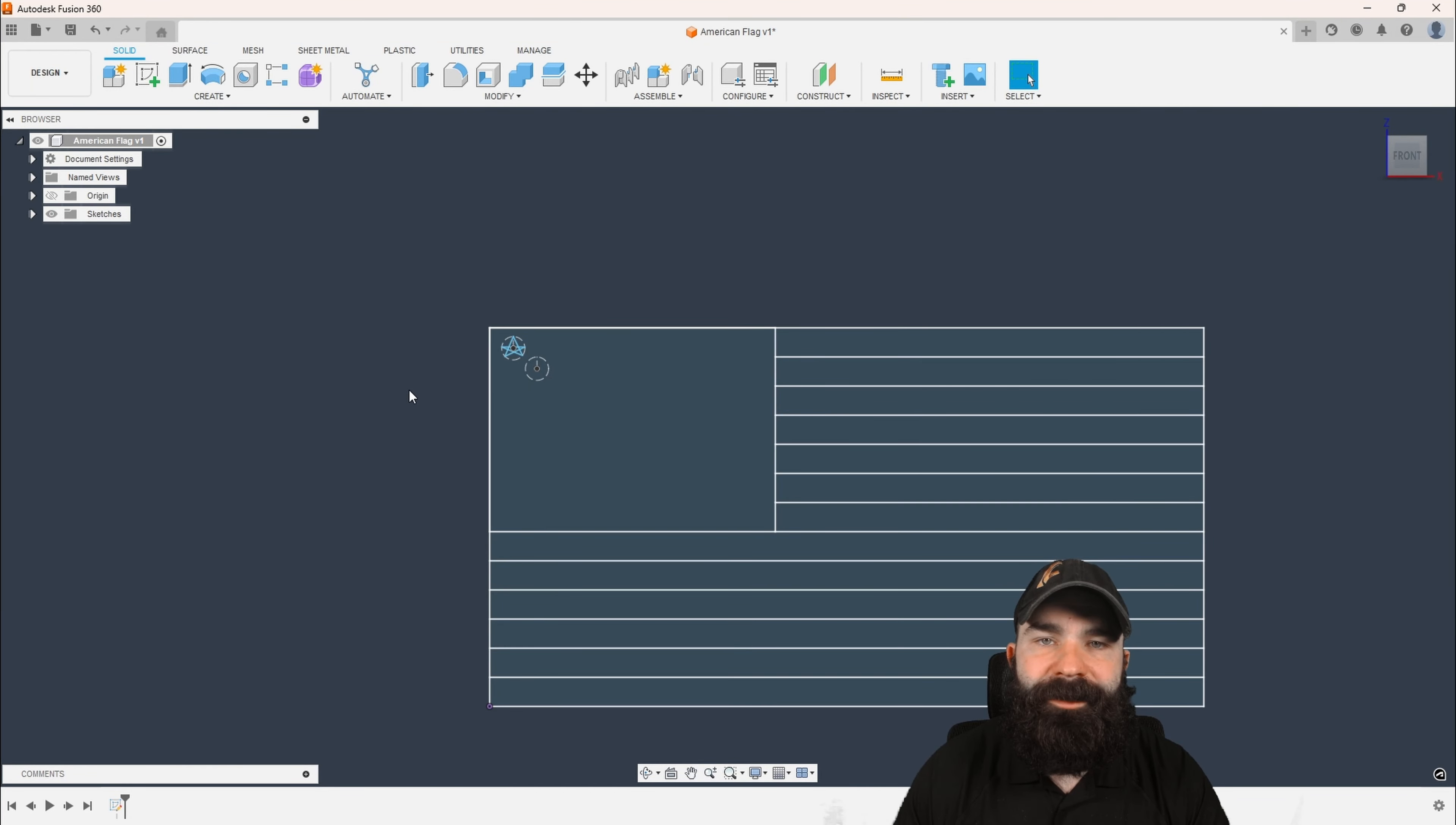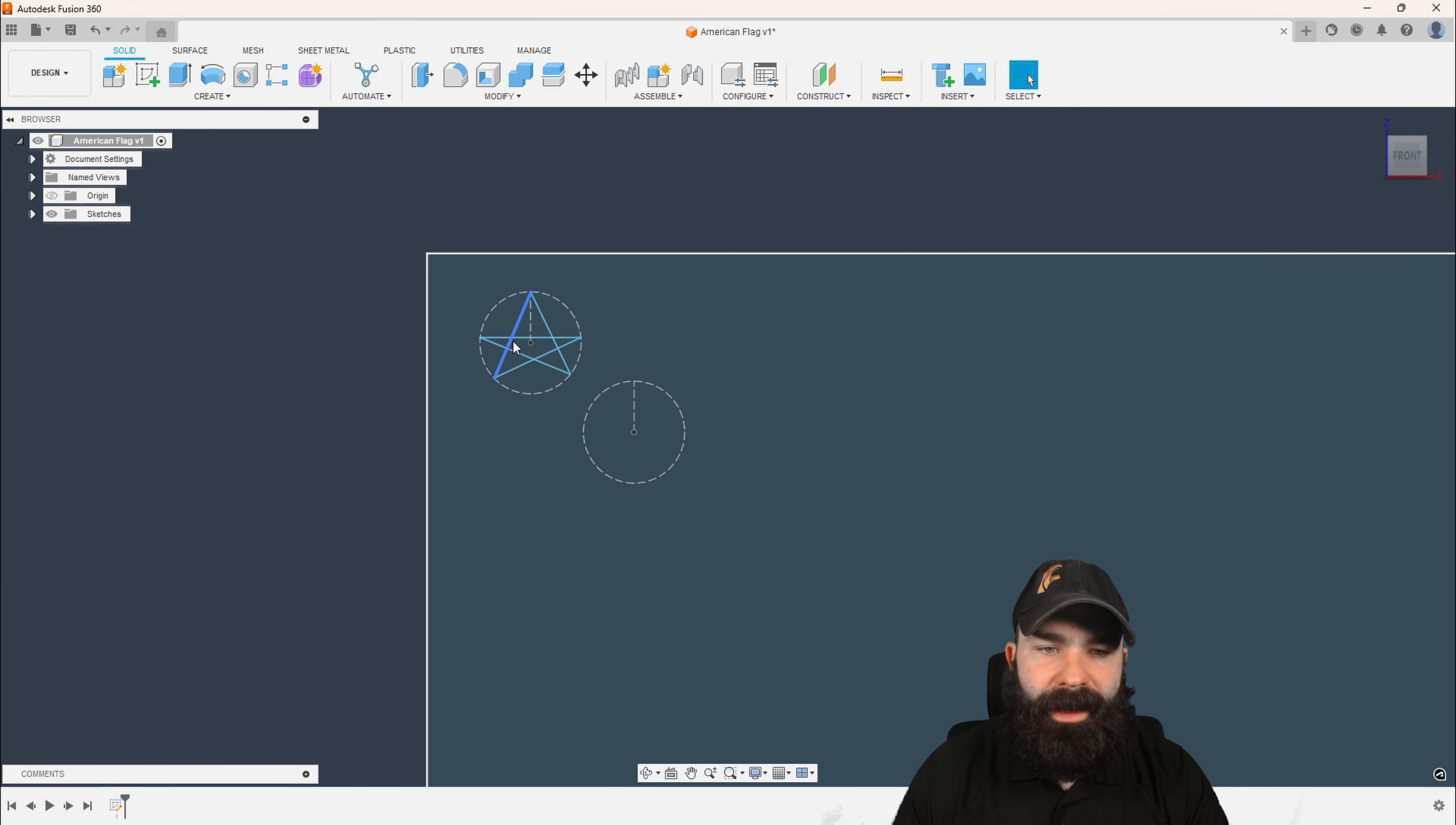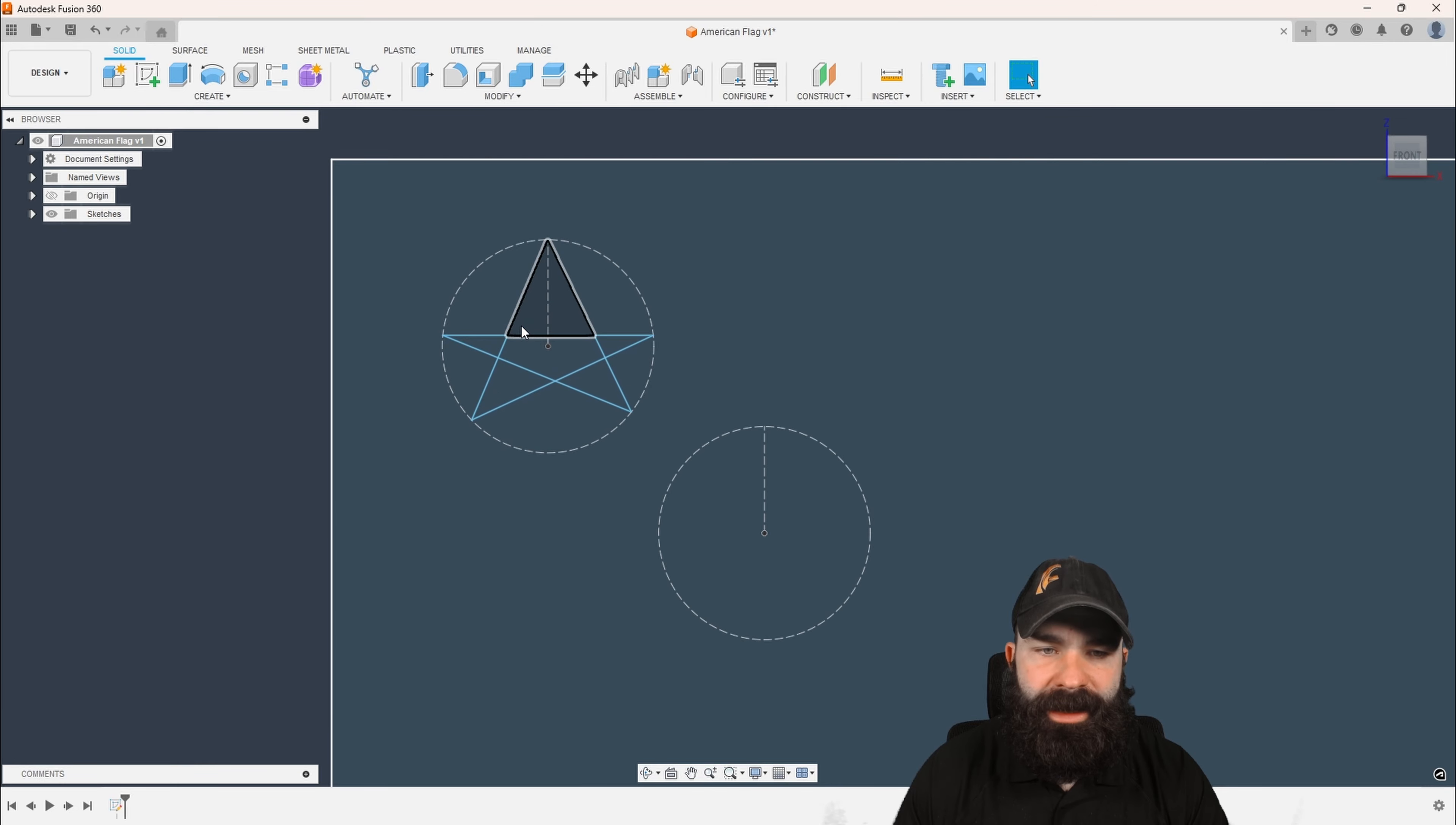So a lot of you are probably wondering how I fixed my stars and repatterned them. So this is what I did.